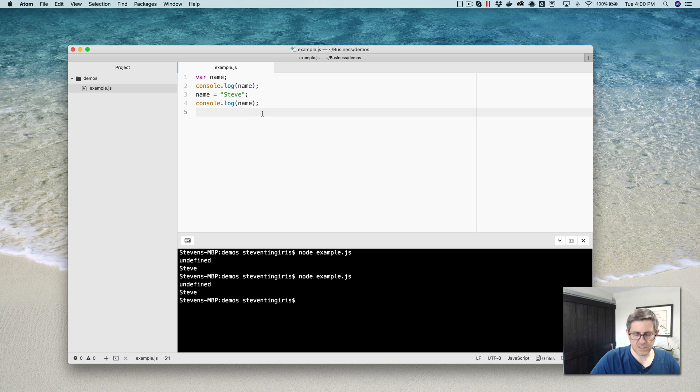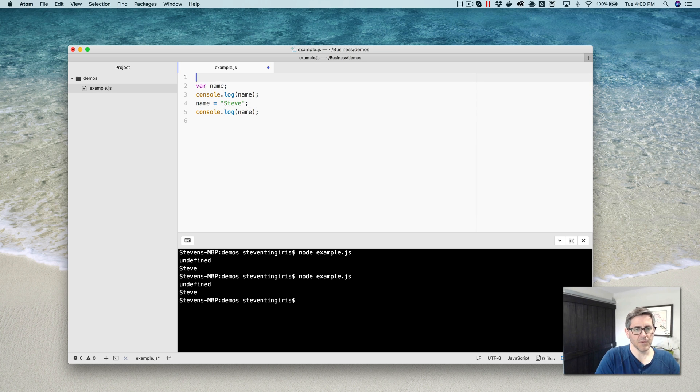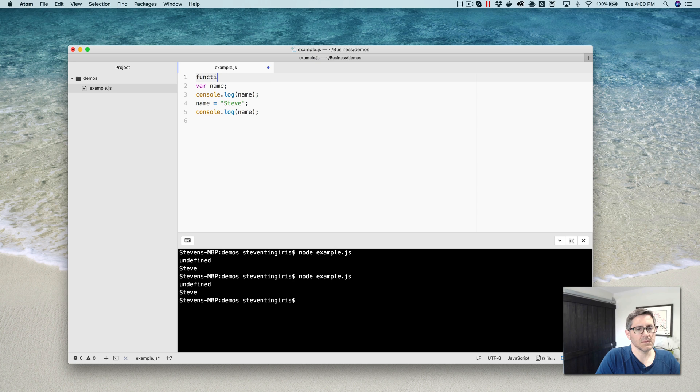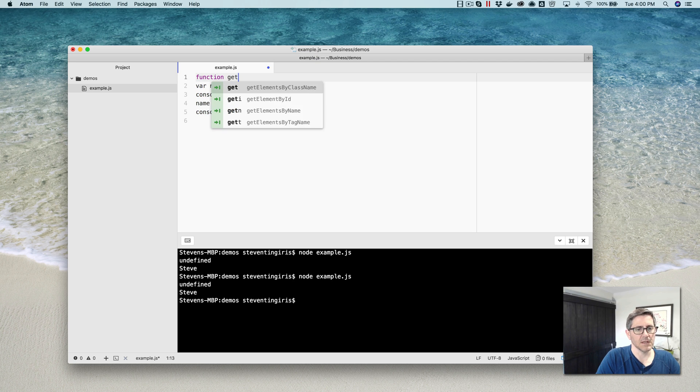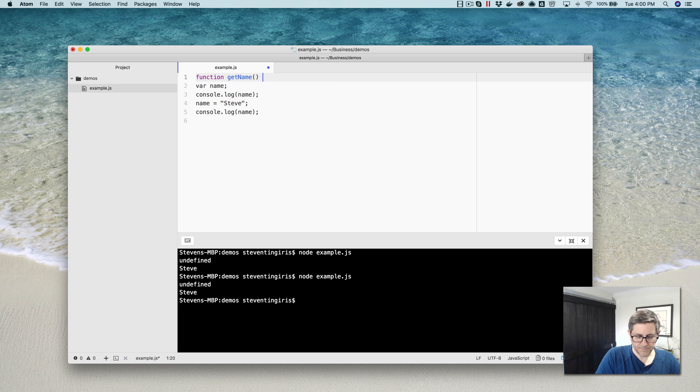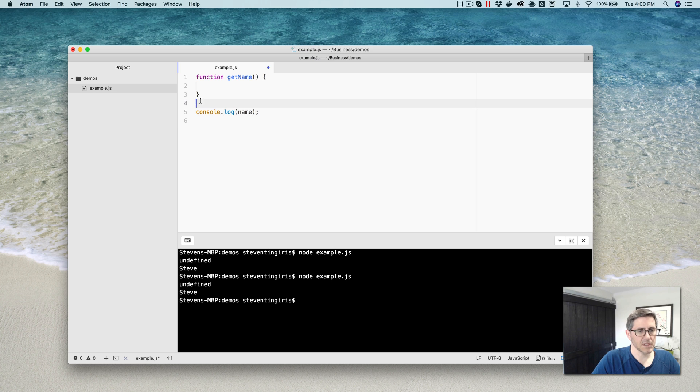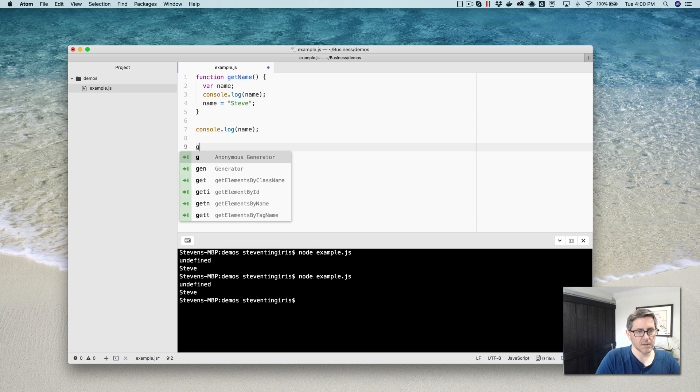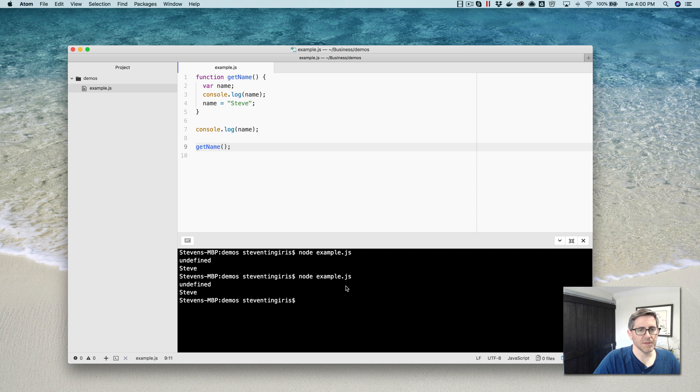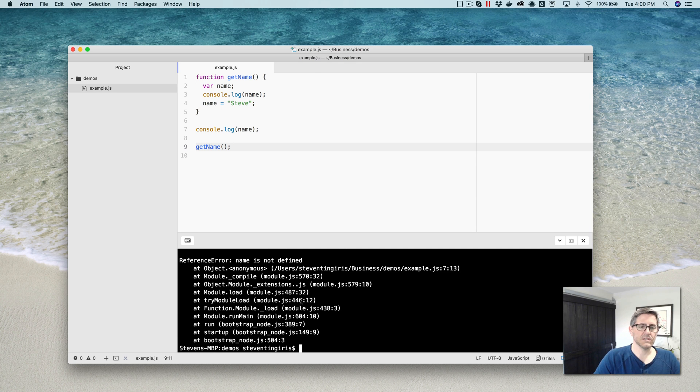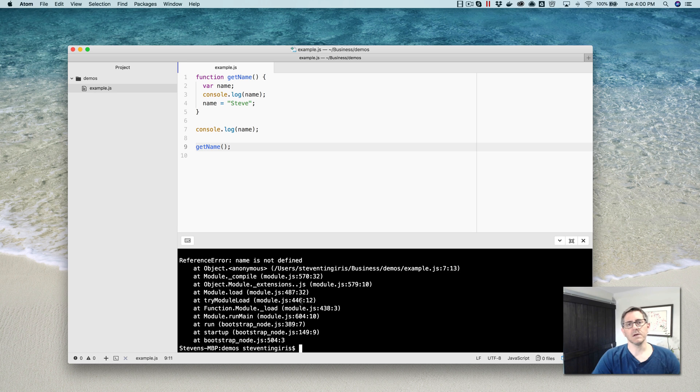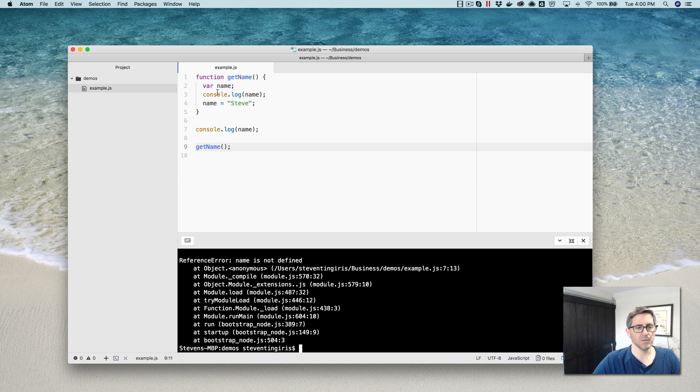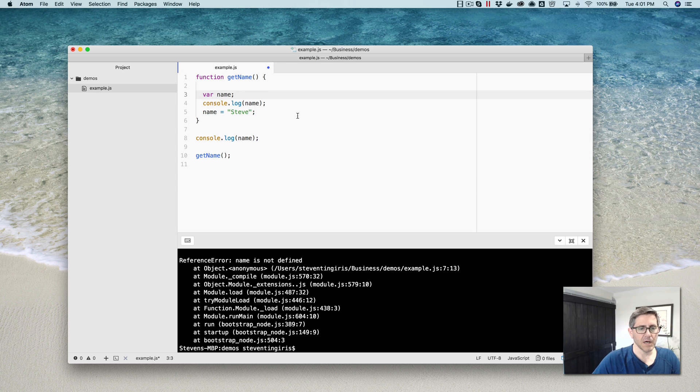The variable gets declared up here using the var keyword, and then it's used first here with no value, which is why it writes out undefined, and then we set the value on line three and then use it again on line four, and it writes out the name, my name here, Steve. So that is variable hoisting. Now, let me talk about scope. We're still talking about the var keyword right now. Let's create a function and I'll call it get name. I'm going to move this code, all of it, in here like that. And then down here I'll call the function get name. Let's take a look at what happens in this case here. I'm going to run the code again. This time I get an error.